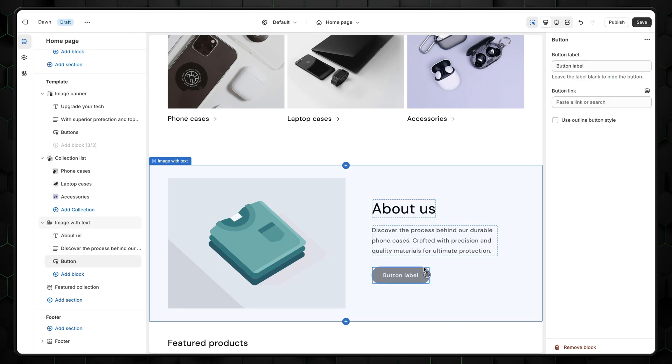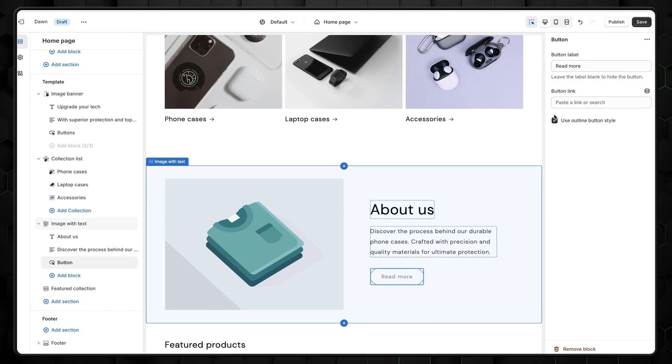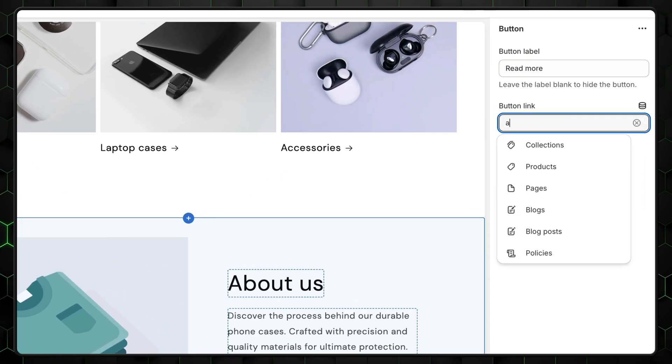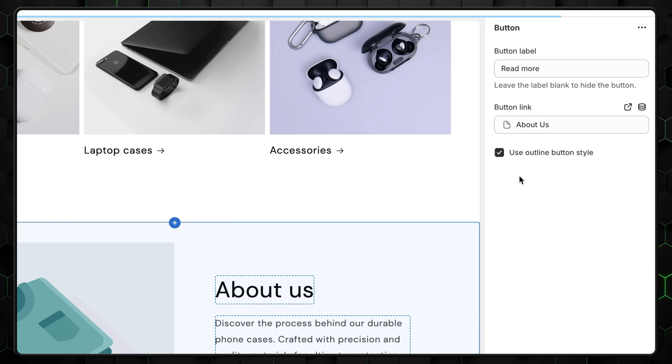Another important thing here is to edit the label button. After selecting it, you can rename it and add a link right here by selecting the Button Link option. Then simply type in About Us since that's the page where we want this button to take us.